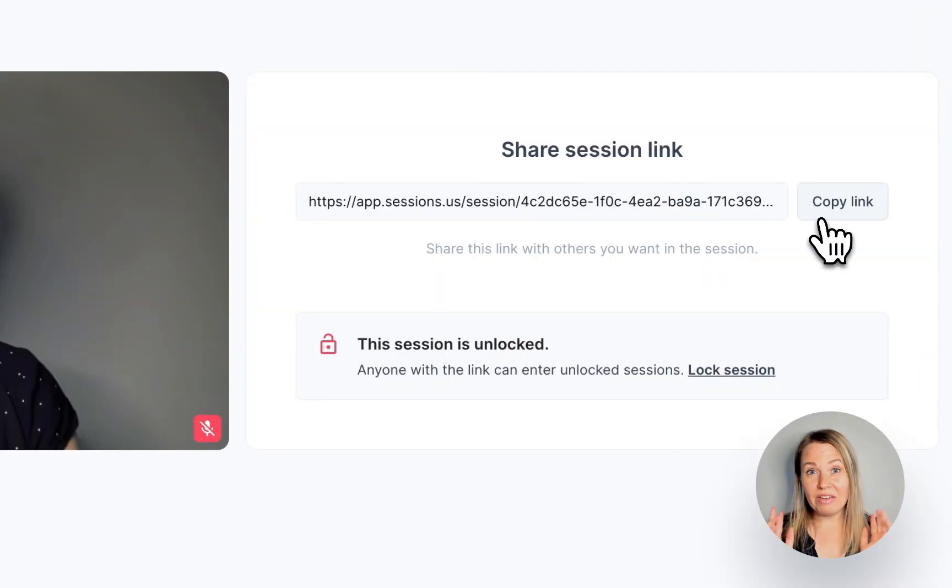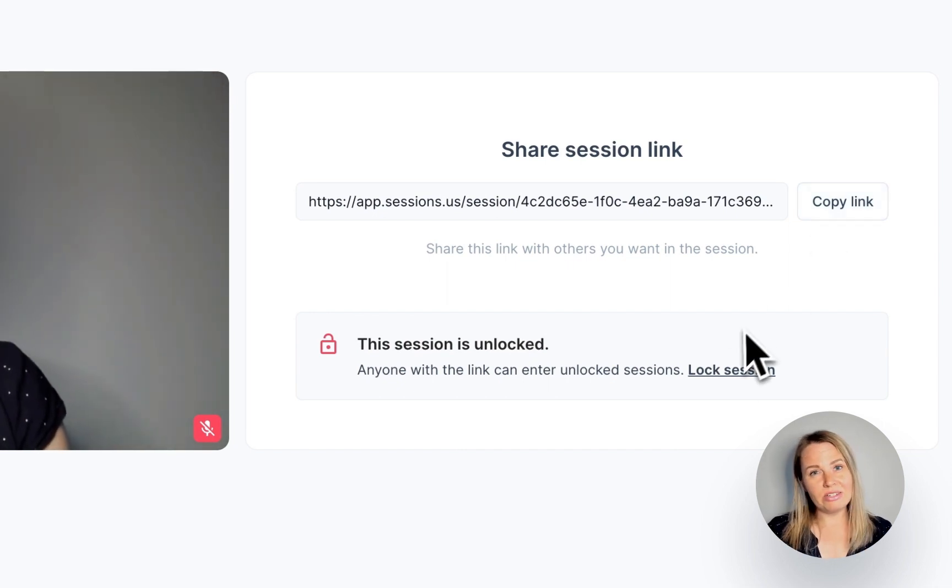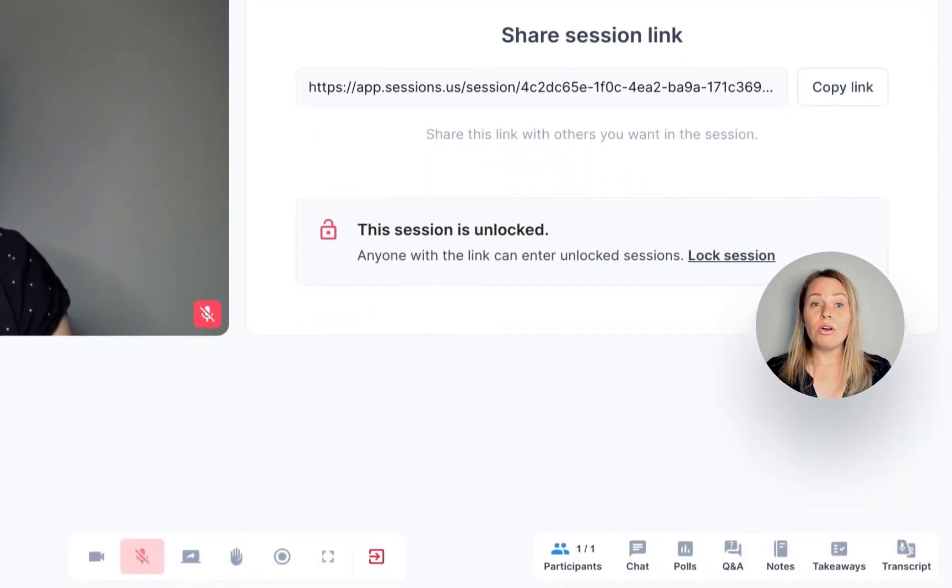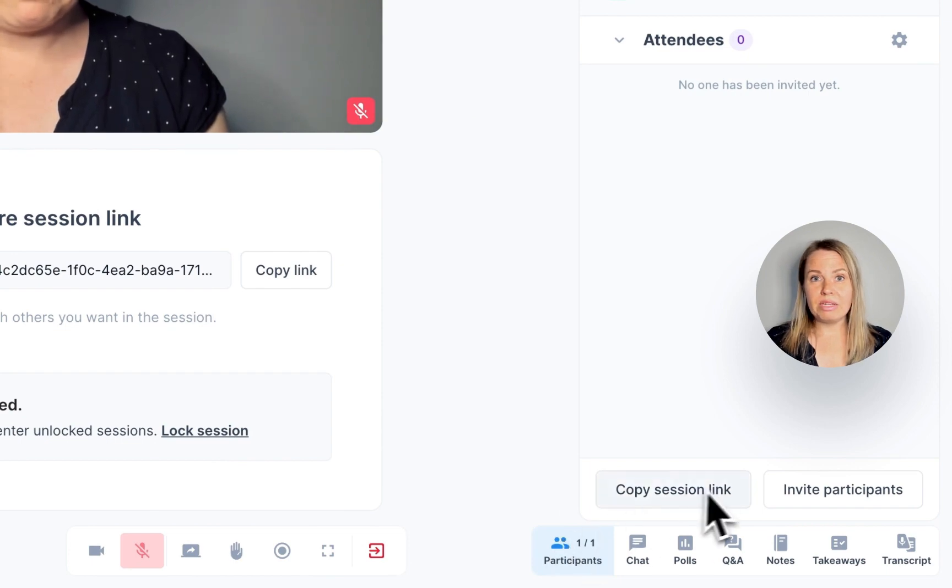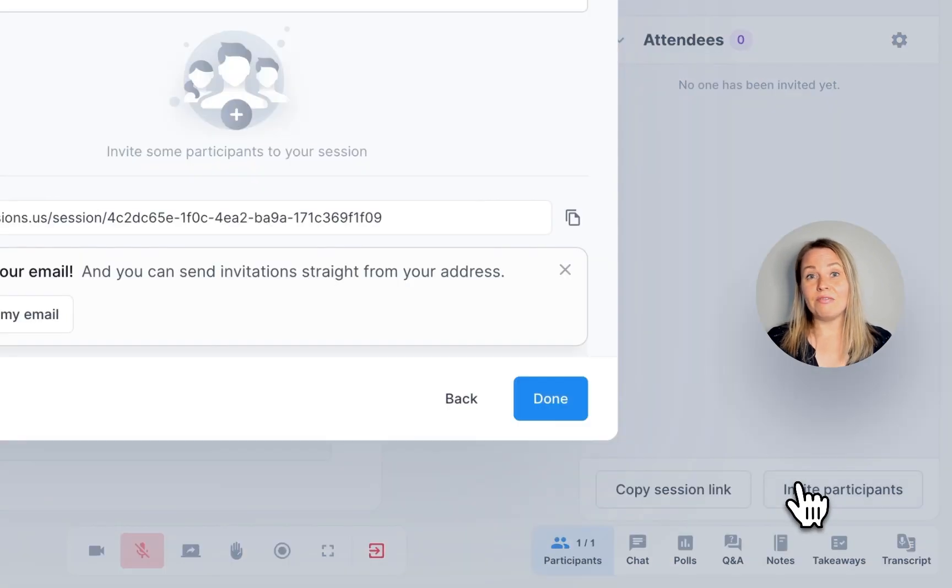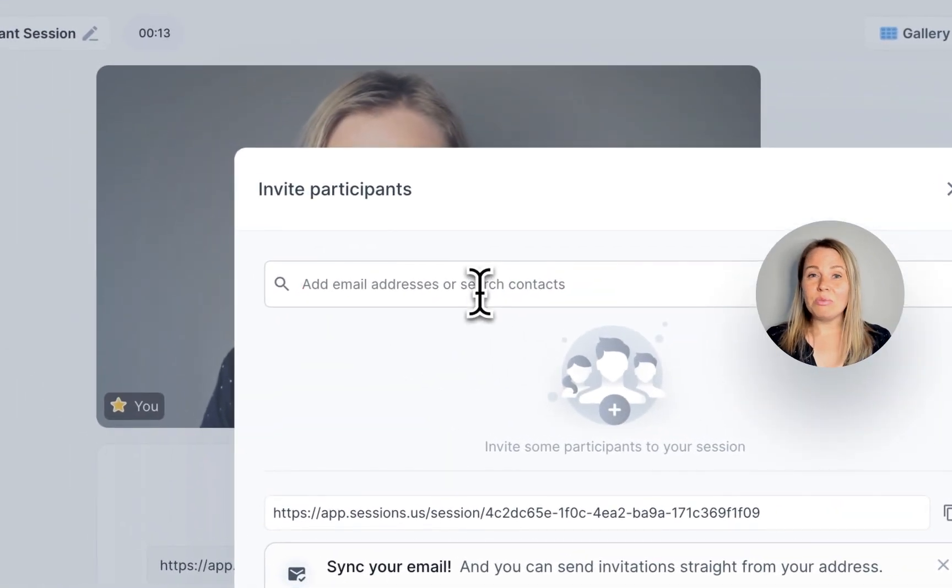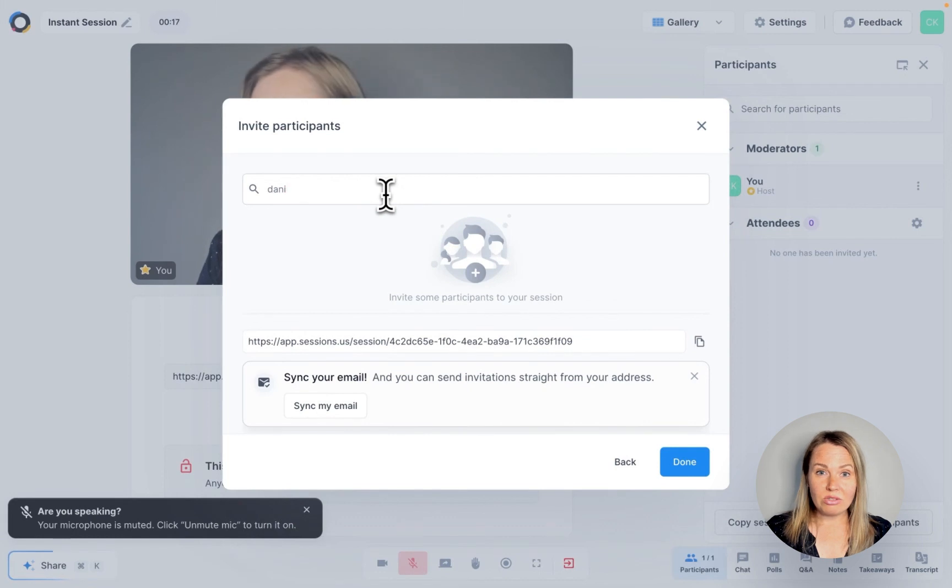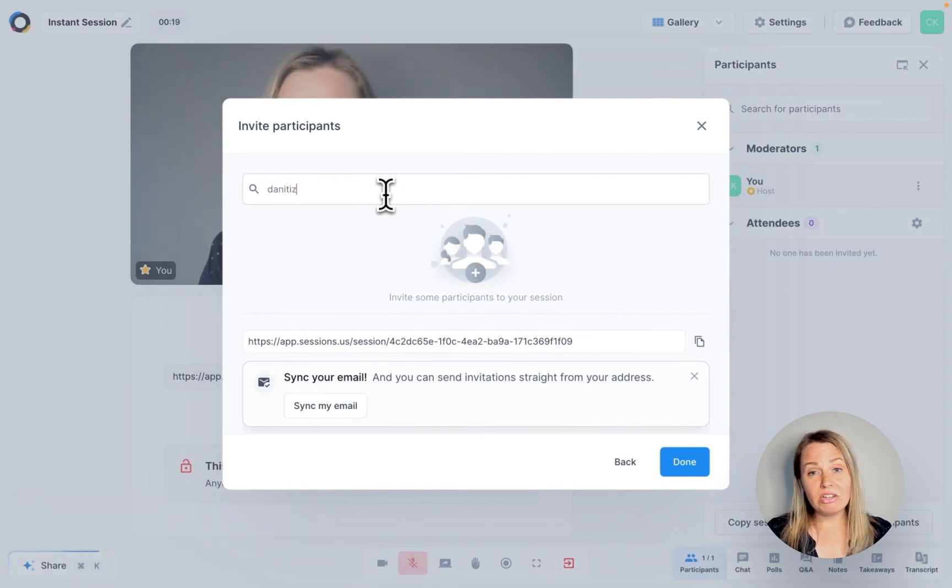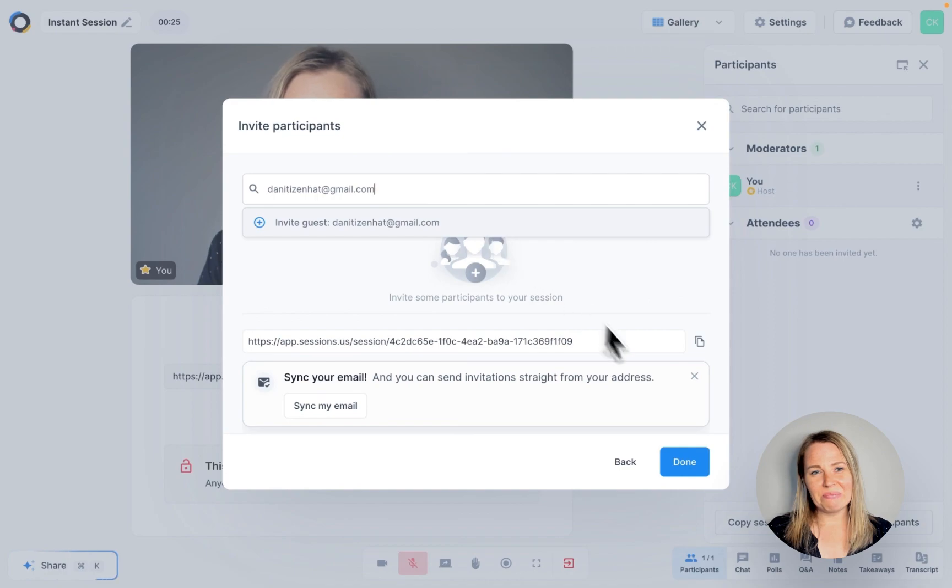Now, you have two options. You can either copy the session's link and send it to someone, or you can click on participants and invite participants. This will allow you to search your contacts or to manually add email addresses and send out an email with a meeting link.